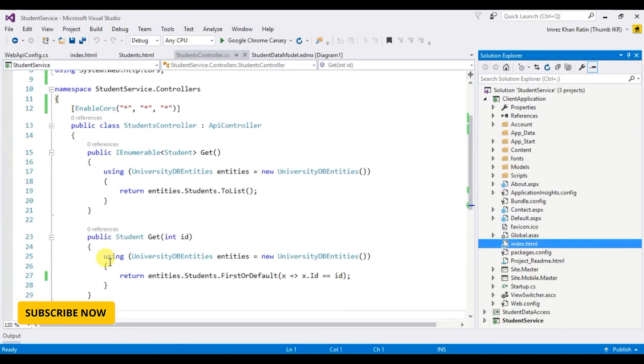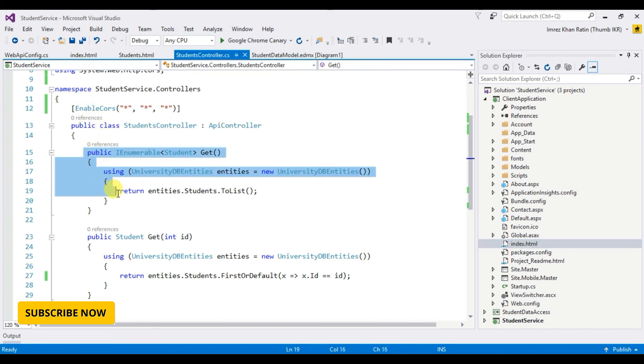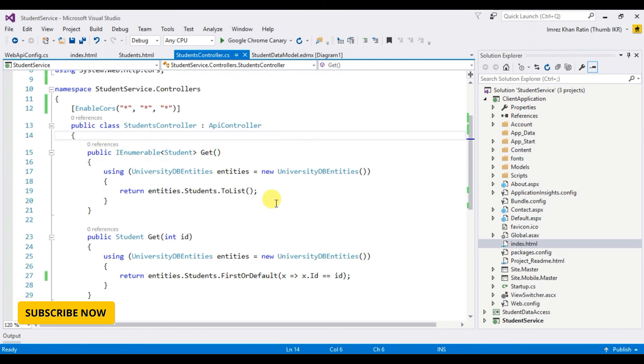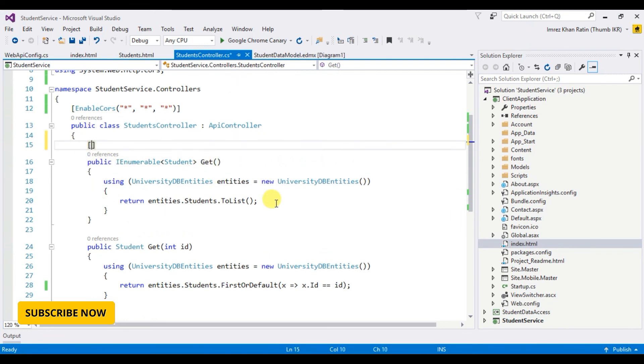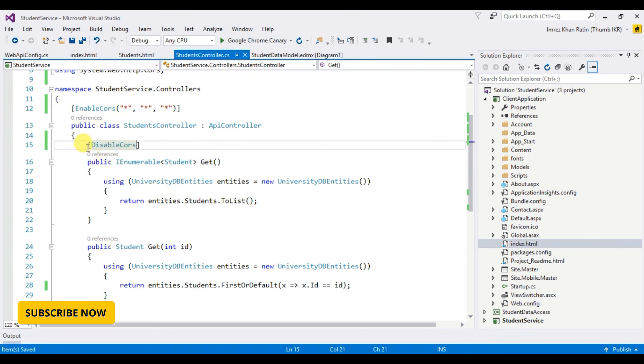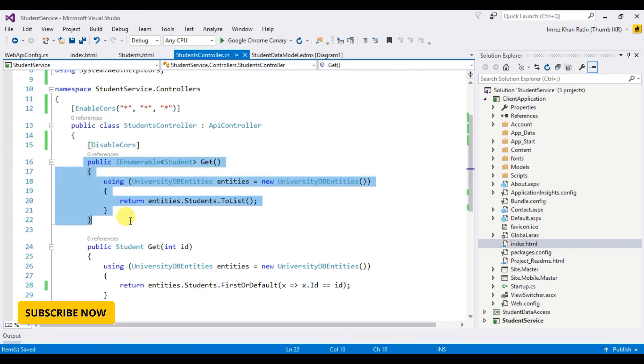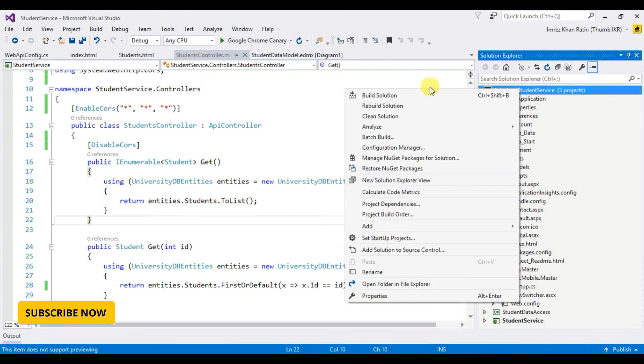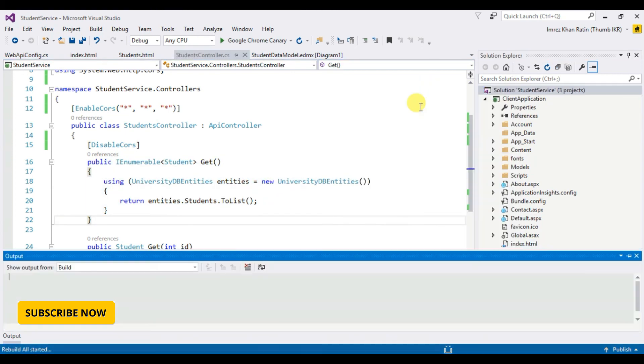Now if I want to disable this CORS for only this GET API, then I have to write DisableCors. It will disable CORS only for this API. Let's see what happened. Rebuild.